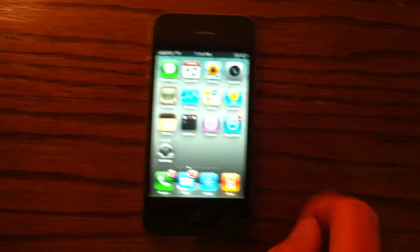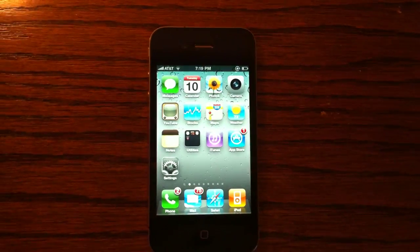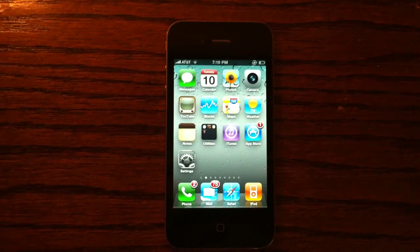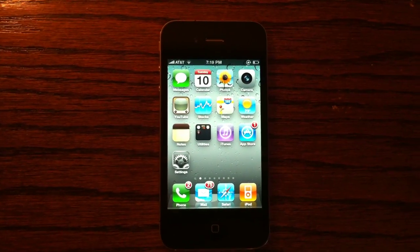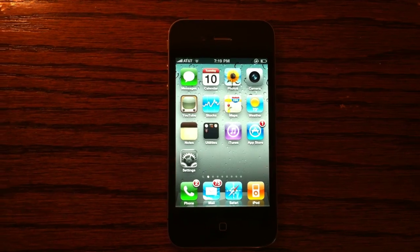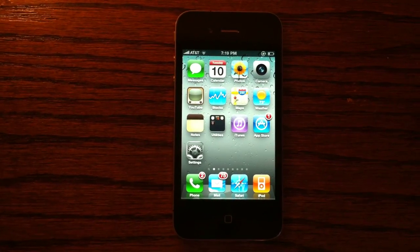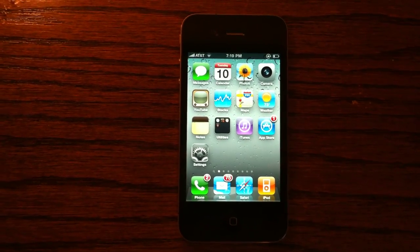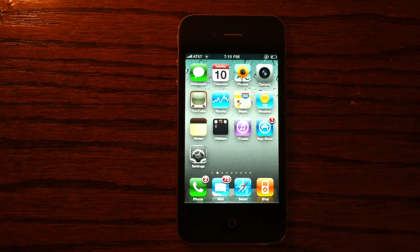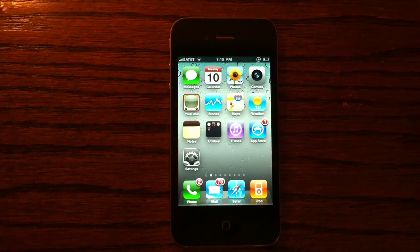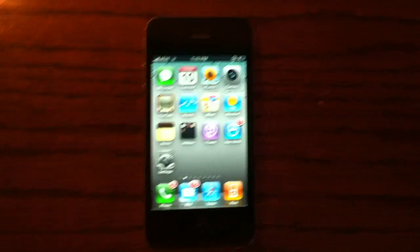I'll have a video showing the performance of Flash on the iPhone 4 coming soon. So that's it — please rate, comment, subscribe, follow me on Twitter at apposx, and that's it. Thanks.